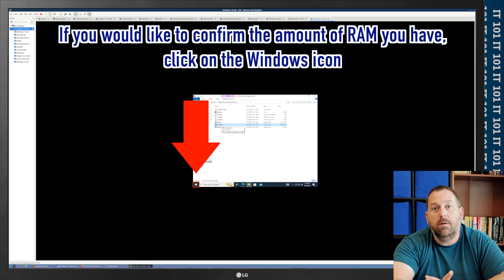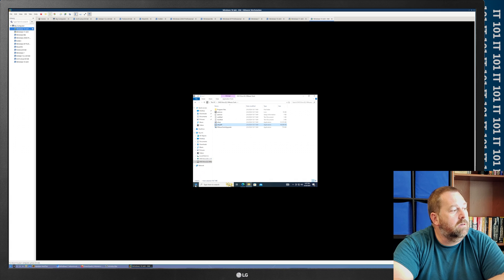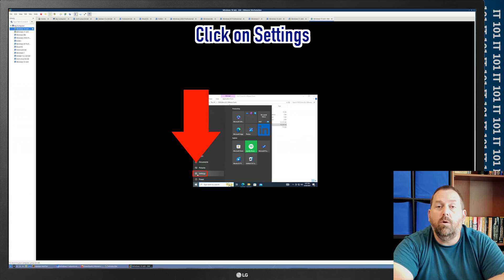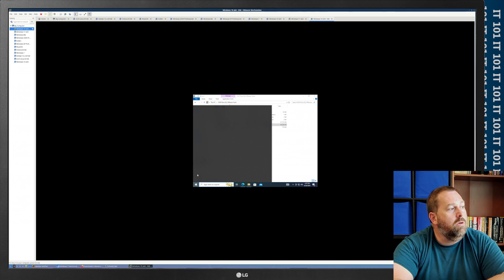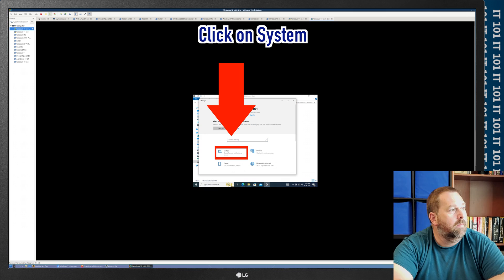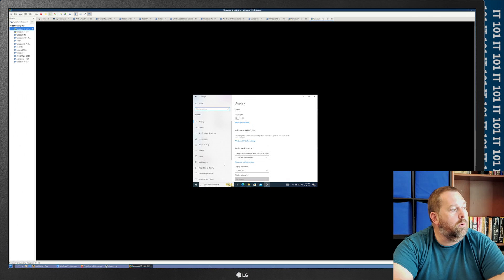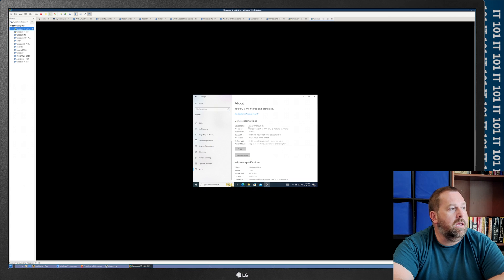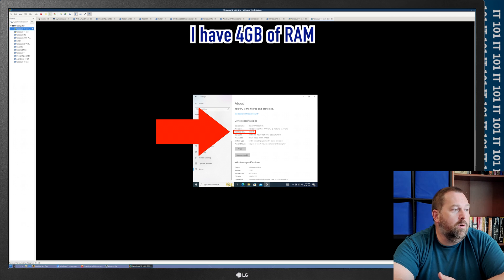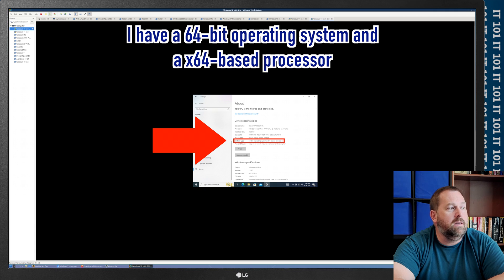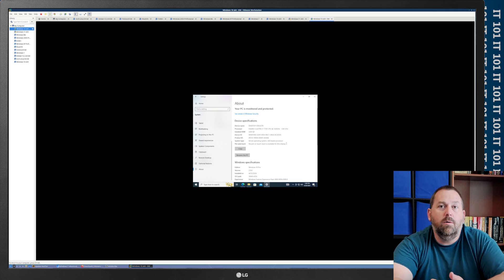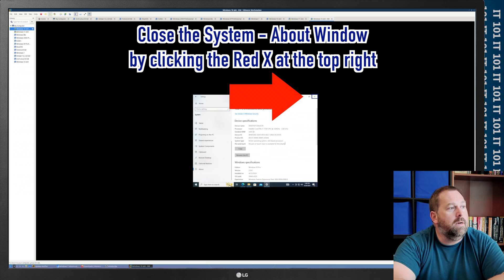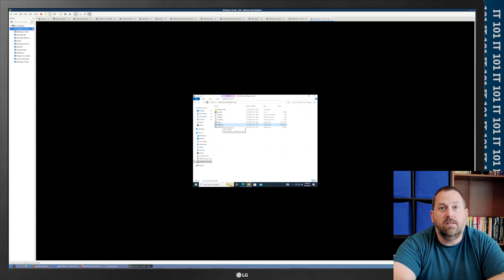Now, if you really want to make sure, you can go down here to the start. You can go to settings. Once the settings pulls up, you can go to your system, and then once you're in system, you can scroll to the bottom on the left side and click about. And then right here, it'll tell you that you are running, I've got 4 gigs of RAM, but you'll notice it's a 64-bit operating system and an X64-based processor. So, everything about mine is 64. So, I'm going to go ahead and close this, and I'm going to run the setup 64.